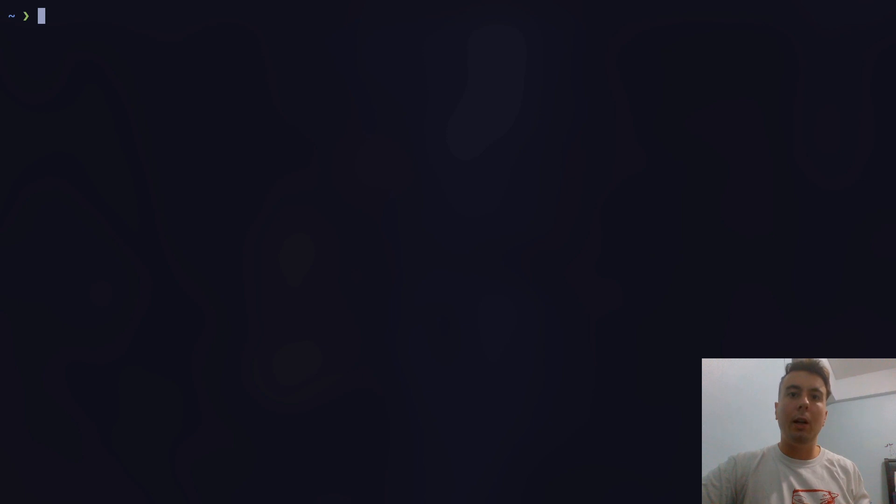All right, today we're going to learn how to find out how much free space there is on your Linux system as well as see which files and folders are specifically taking up the most space.